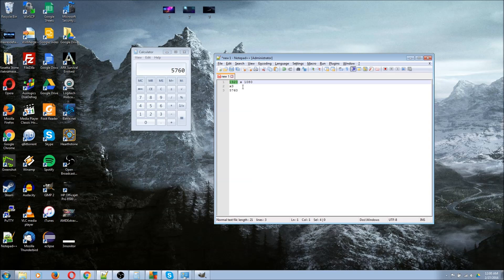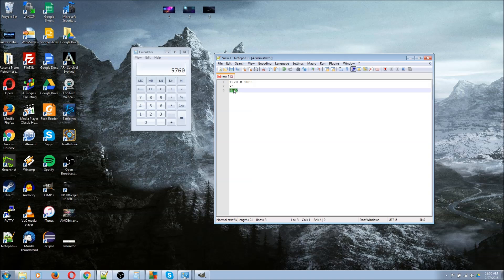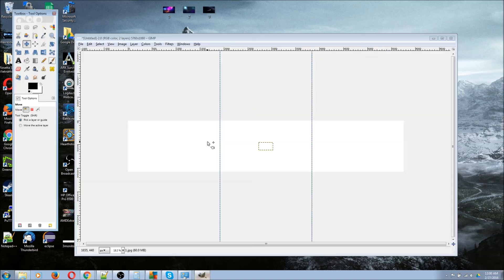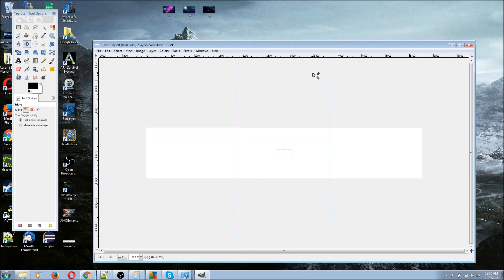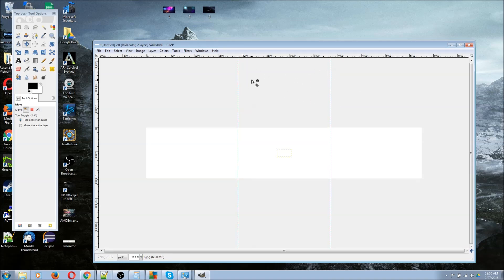Then I take these dimensions, 5760 by 1080 pixels, into a program like GIMP and set up a new document. In this case, I created pixel-perfect guides, one at 1920 pixels and one at 3840 pixels, to mark the boundaries of each monitor.